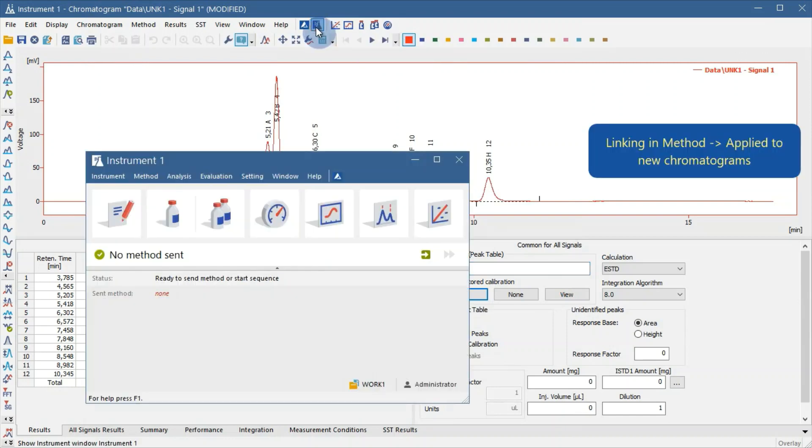To link a calibration to newly measured chromatograms, just link it directly to the method you will use for measurement.